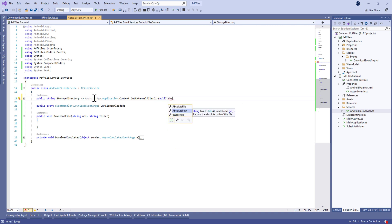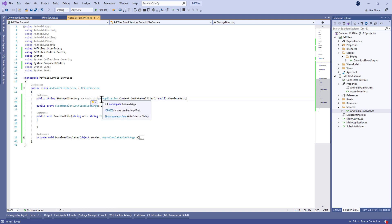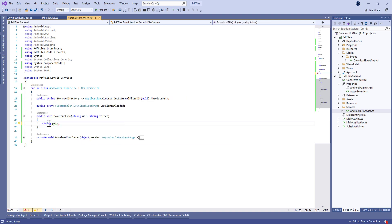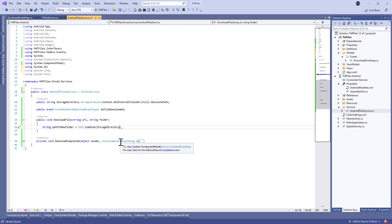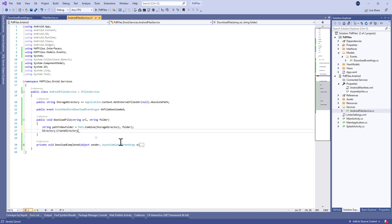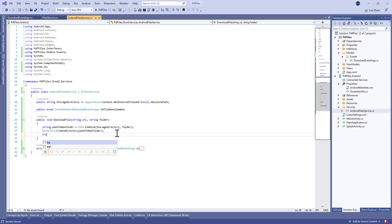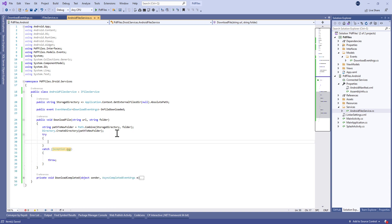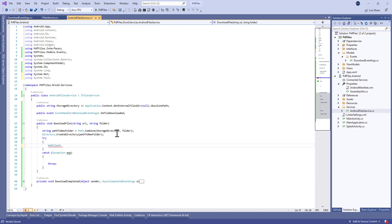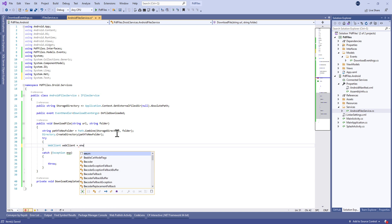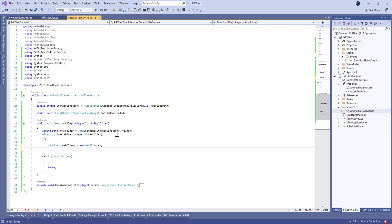The StorageDirectory will be equal to Application.Context.GetExternalFilesDir, which gets the absolute application path. Inside DownloadFile, we find the path to the new folder — it will be equal to Path.Combine of the StorageDirectory and the folder parameter. After that, we create the directory using Directory.CreateDirectory, which creates the directory path if it doesn't exist.